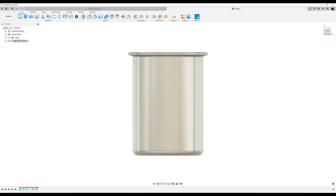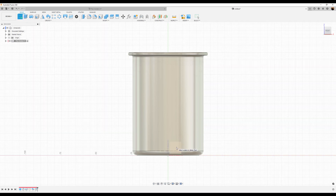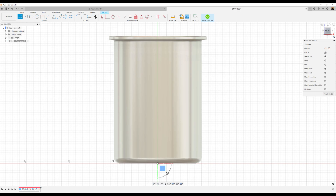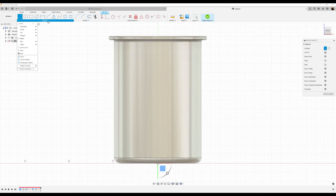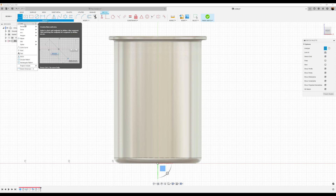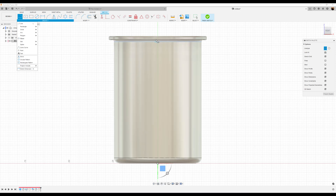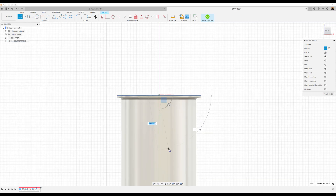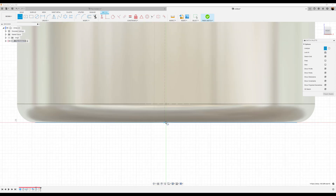Once again let's select the front view and create a sketch on this plane. Let's go ahead and create a construction line. Select the line tool, then construction. Start at the very top — you'll see a triangle and an X which puts it in the very middle of this profile. Select it and drag it down to the center point. You'll see a box — left click, then hit the checkbox.